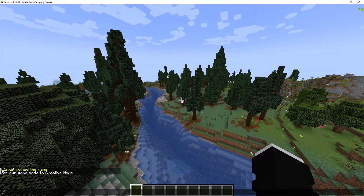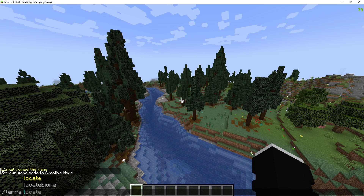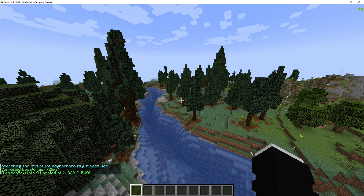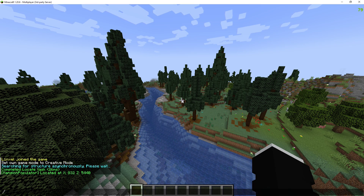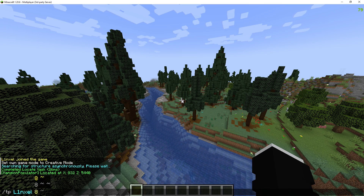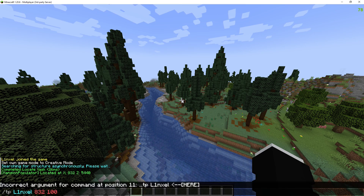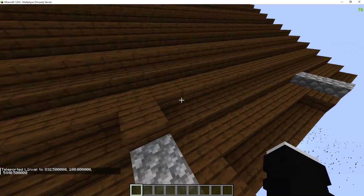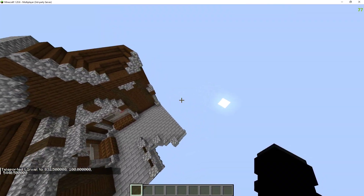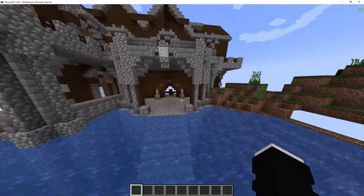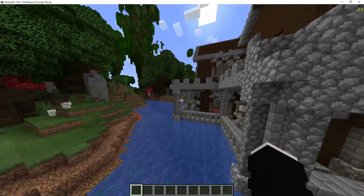So to find one, you're going to do /tera locate, then type in the structure that you want to find. So let's say mansion. It will give you the location or coordinates. So I'll TP my player to those coordinates. And I'm in the sky, so I'm going to drop down. Mansions are different — here we go. This one spawned in the water, apparently. Interesting.